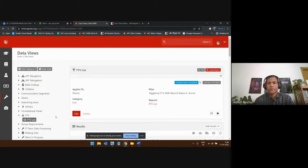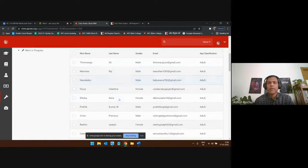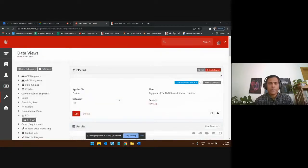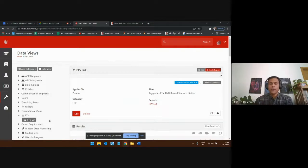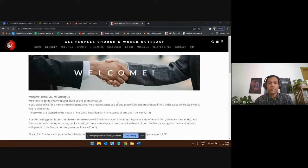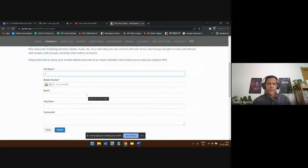When someone submits the first-time visitor form, that data comes right into this system into our FTV list. We can see the data here — these are test entries, but over time we have real data. Someone in the church office follows up on Monday or Tuesday by calling these first-time visitors. You can integrate the people management system directly to your church website so data flows in automatically, just like we've done.